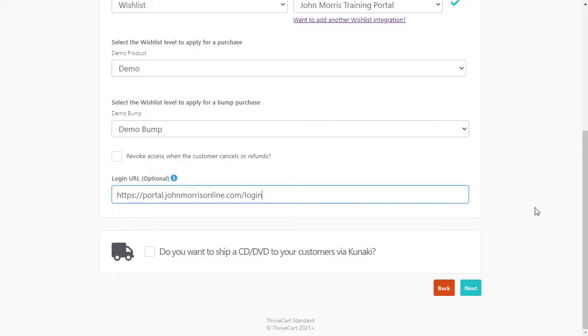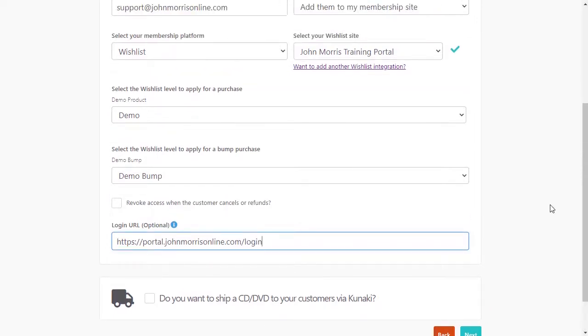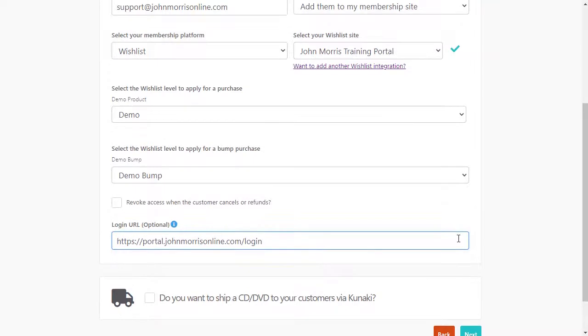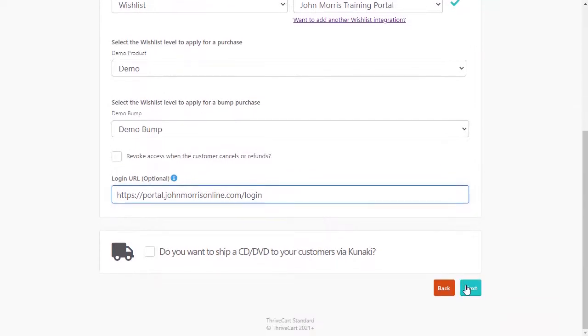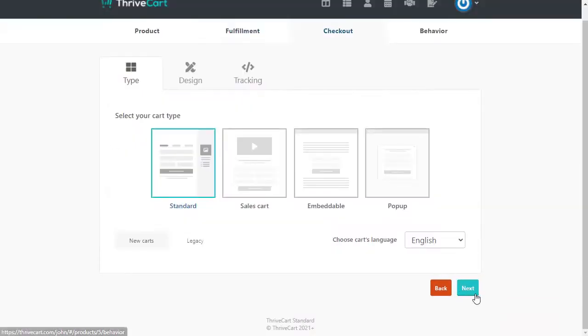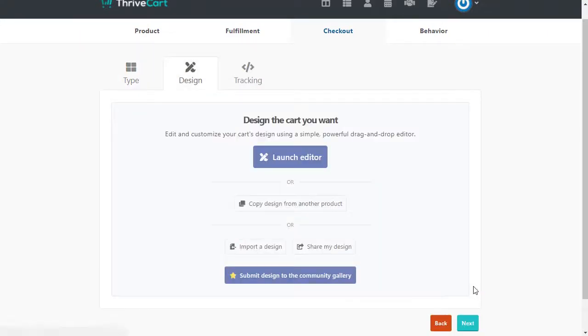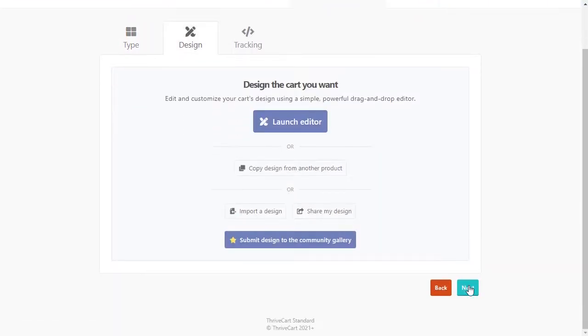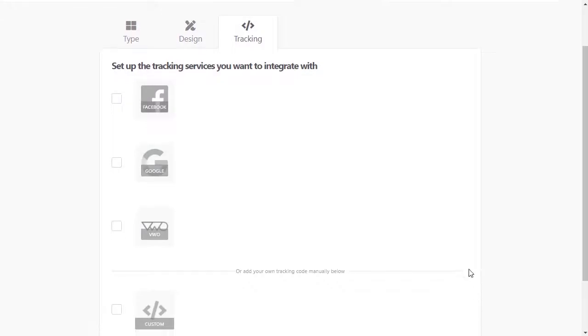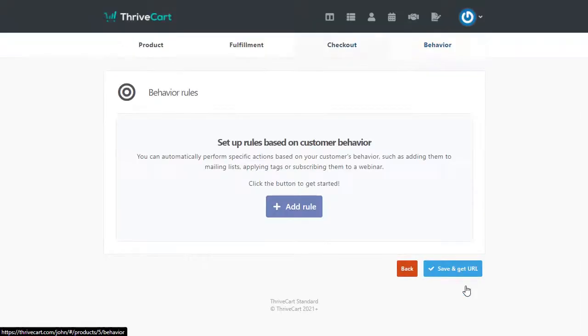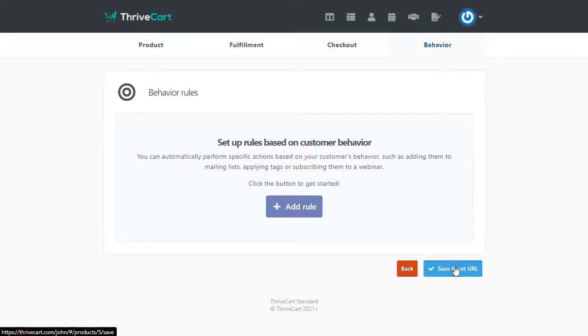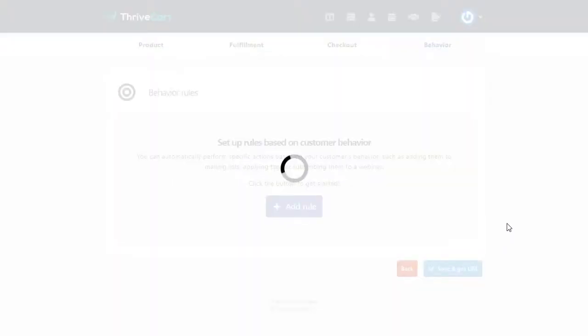So that's going to connect up your product and your bump offer. We'll go ahead and hit next on that. The cart can be whatever you want. You can use the standard cart, a sales cart, whatever you prefer. We're just going to kind of hit next through all of this. None of this matters for wishlist member. We'll hit save and get URL.